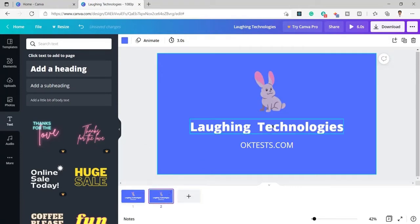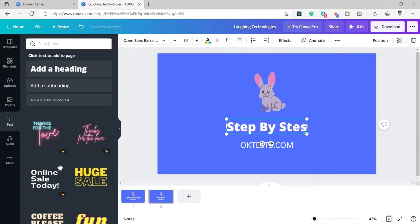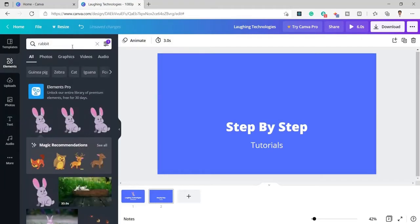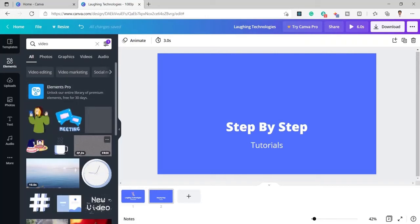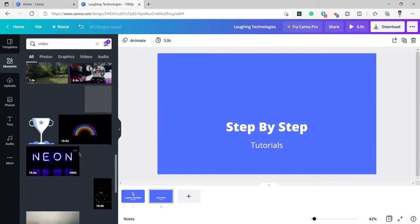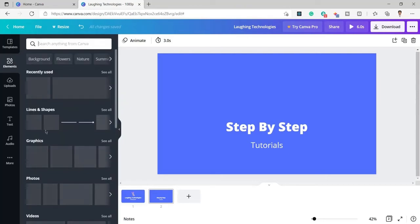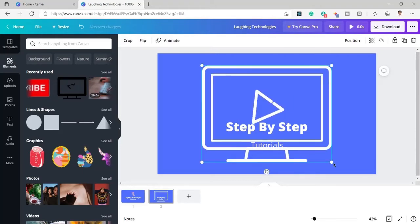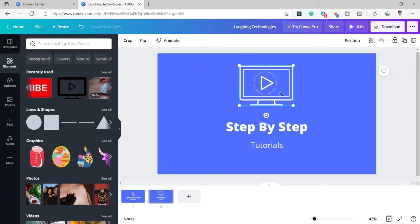On the duplicated page I am going to write 'step by step' and in the subheading I will write 'tutorials'. At the place of the rabbit I will add a video icon. In the same way you can also search any different icon if you want. I will remove the filter and you can see the icon appears in my recently used items. I will add it here and make sure to match the color — since the text is white, I have added the icon in white as well.